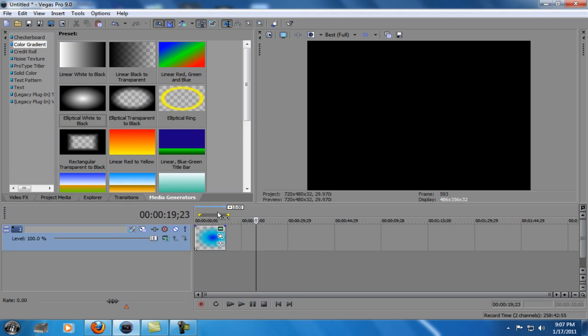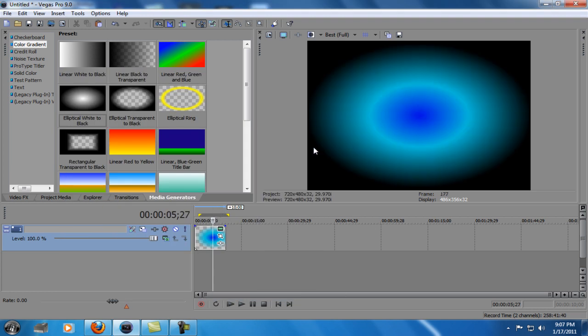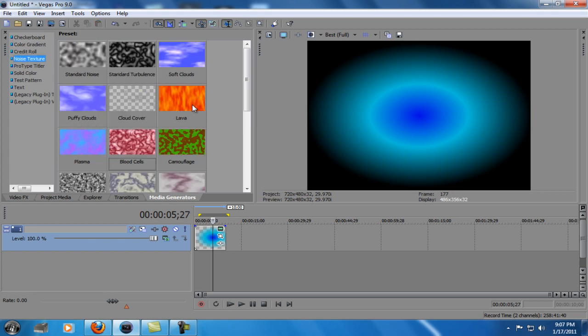So what this gives you is something like this. It doesn't look that cool. So we're going to go to Media Generators, Noise Texture, Plasma.